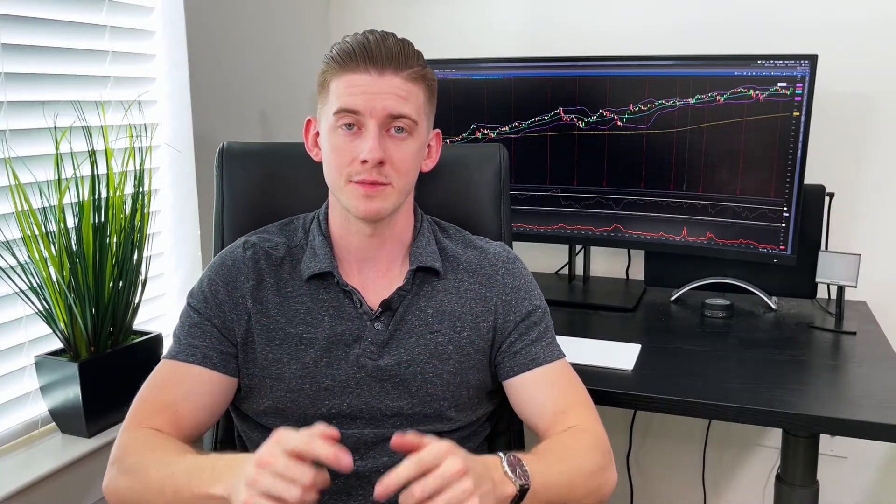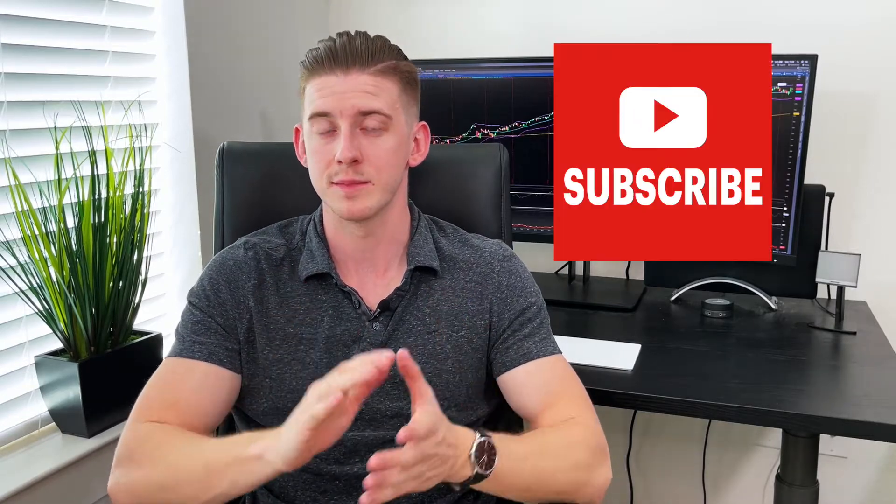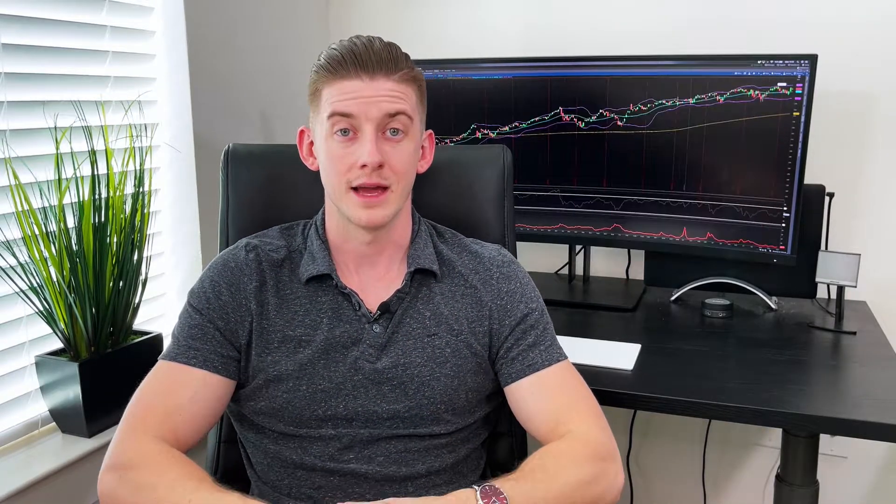If that sounds interesting to you, then please hit the like button on this video and subscribe to my channel so you don't miss out on any of my future content.